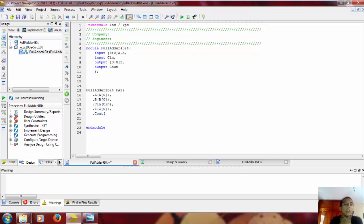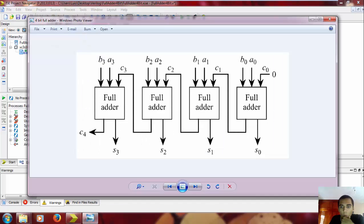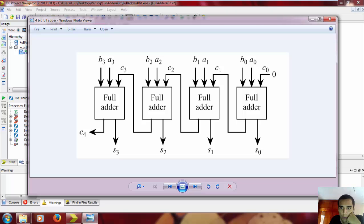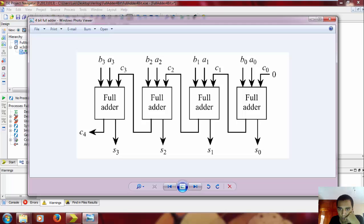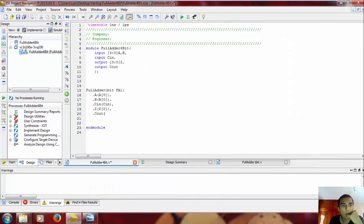So here, as we saw in the picture, we want to connect the carry out of the first full adder to the carry in of the second full adder. But we need a wire to do that.